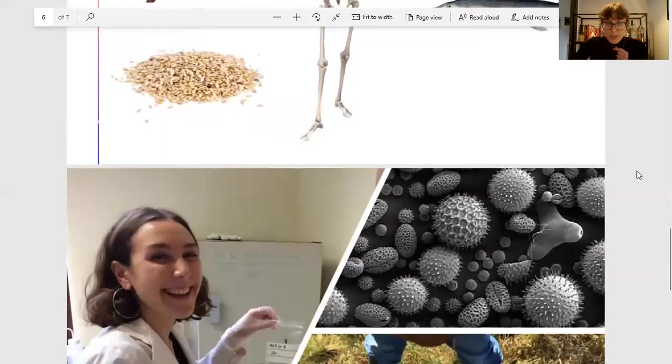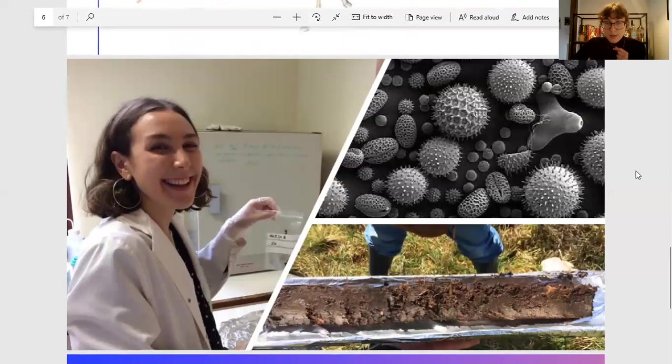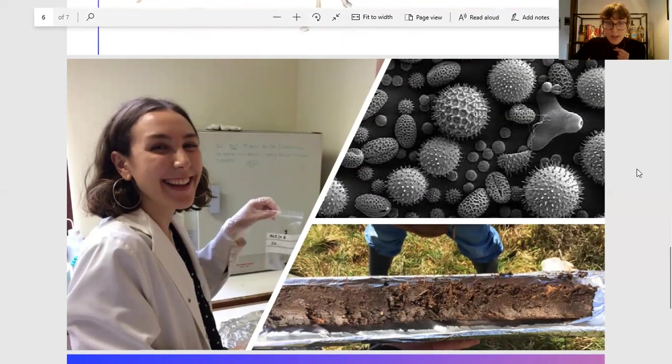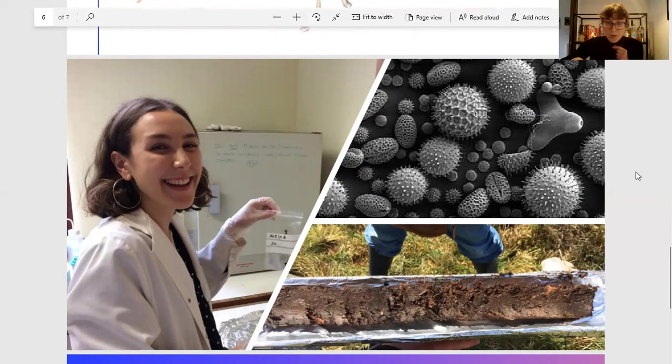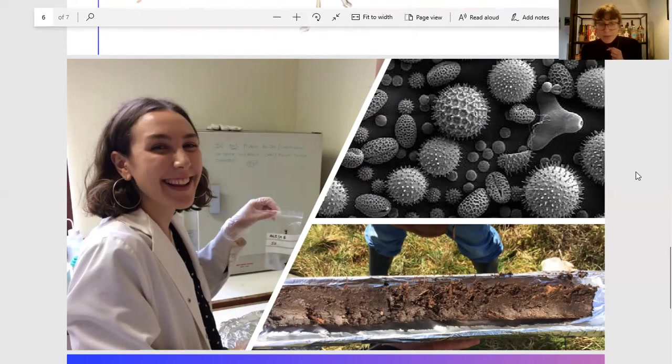Another technique I'm using is pollen analysis to recreate past environments. Pollen in the environment can become trapped in things like peat, where it's preserved for a long period of time.